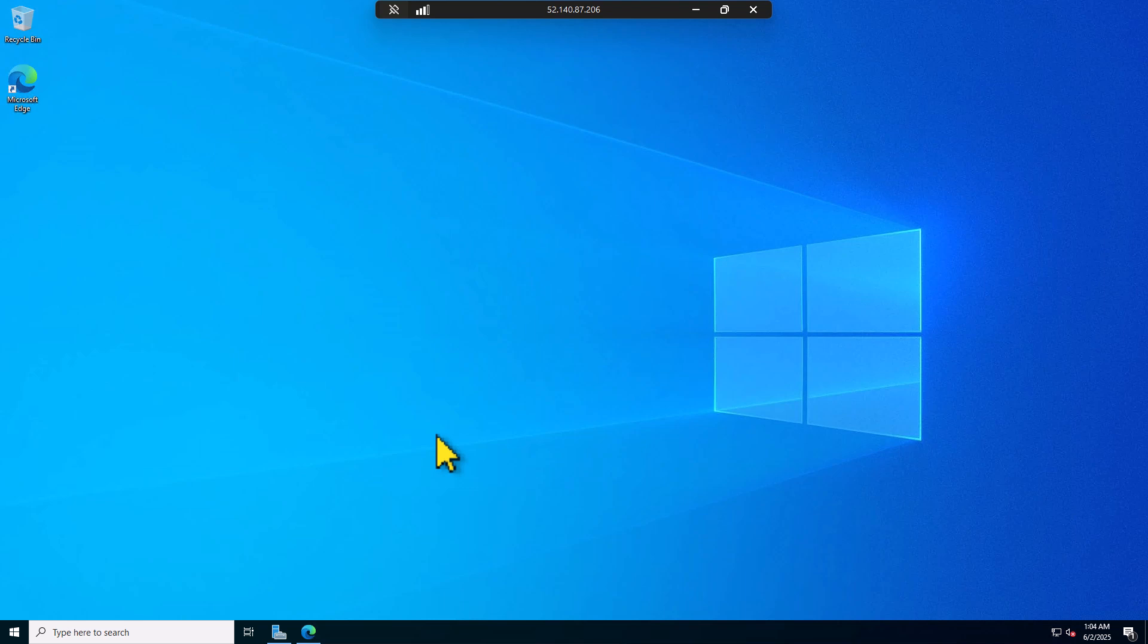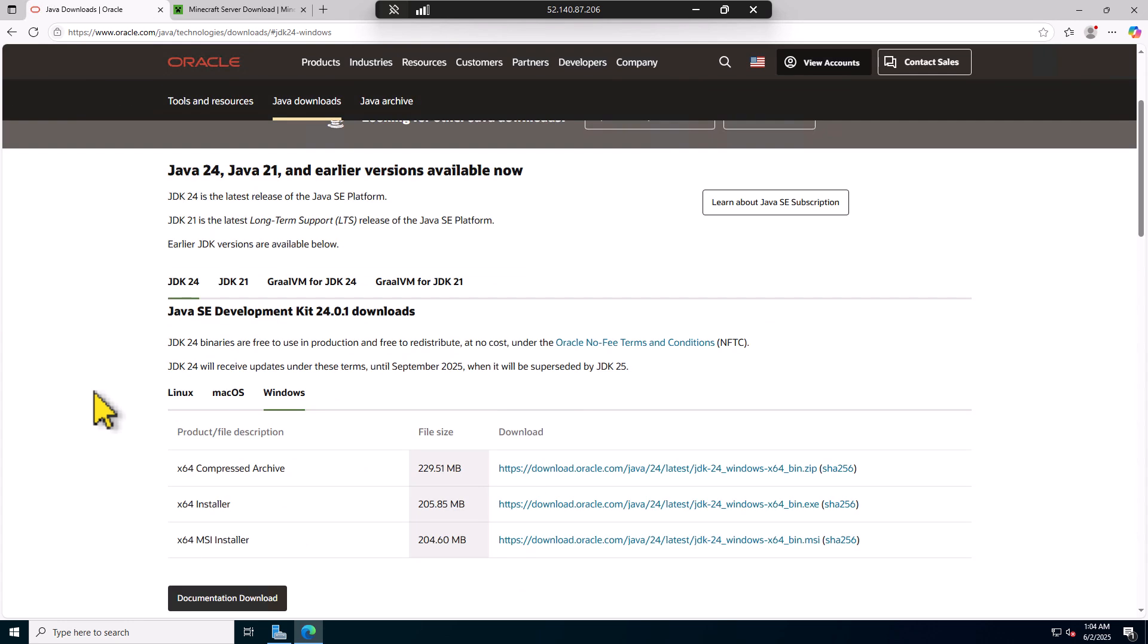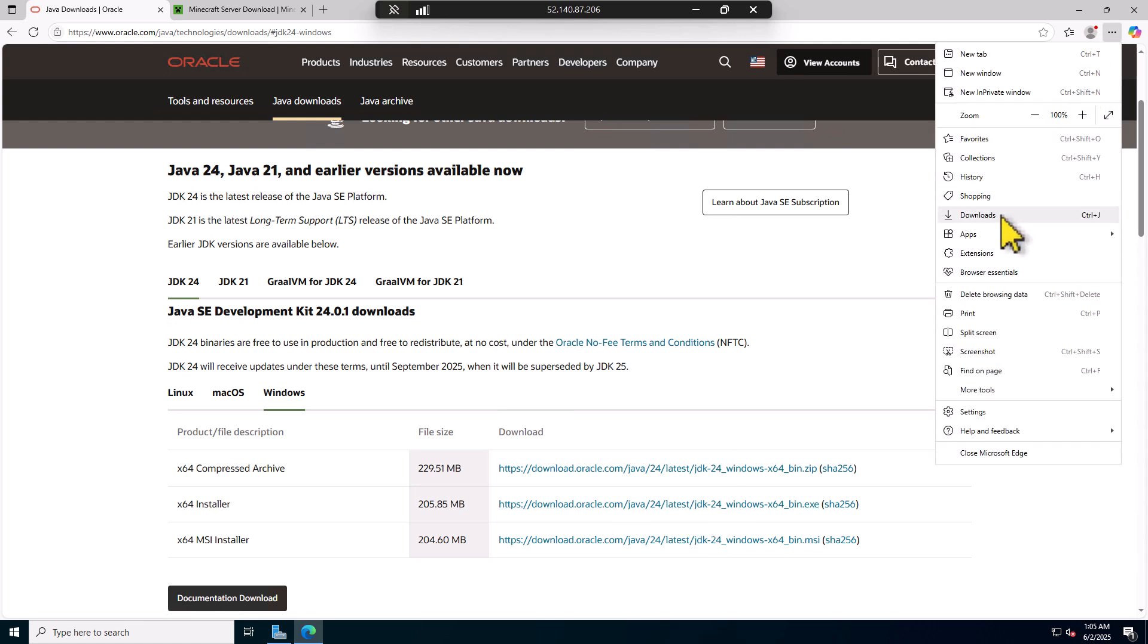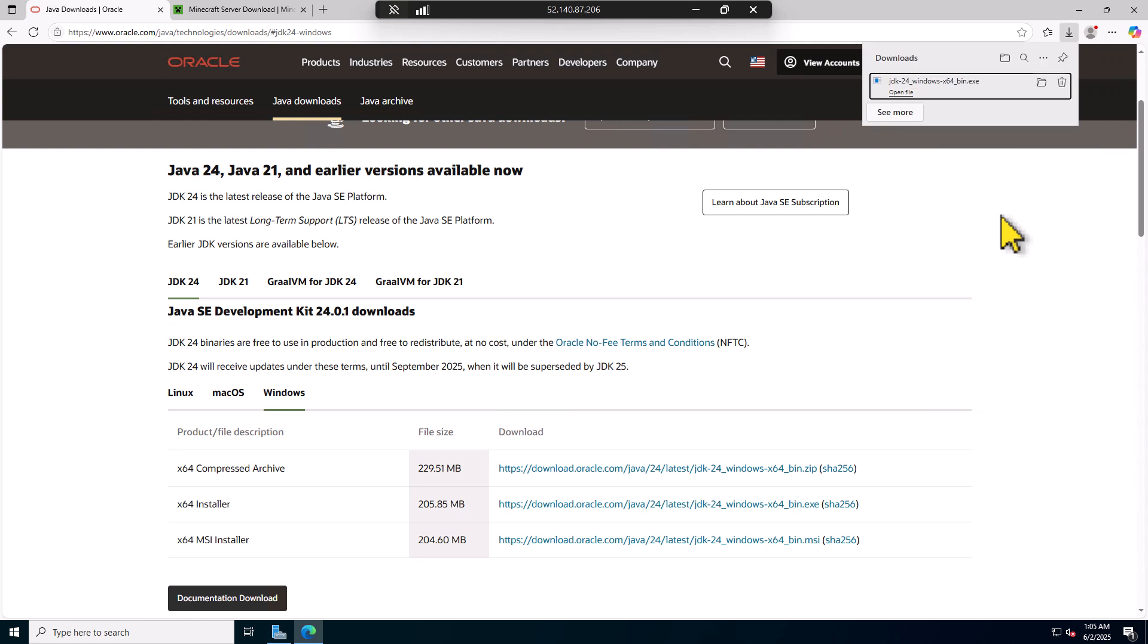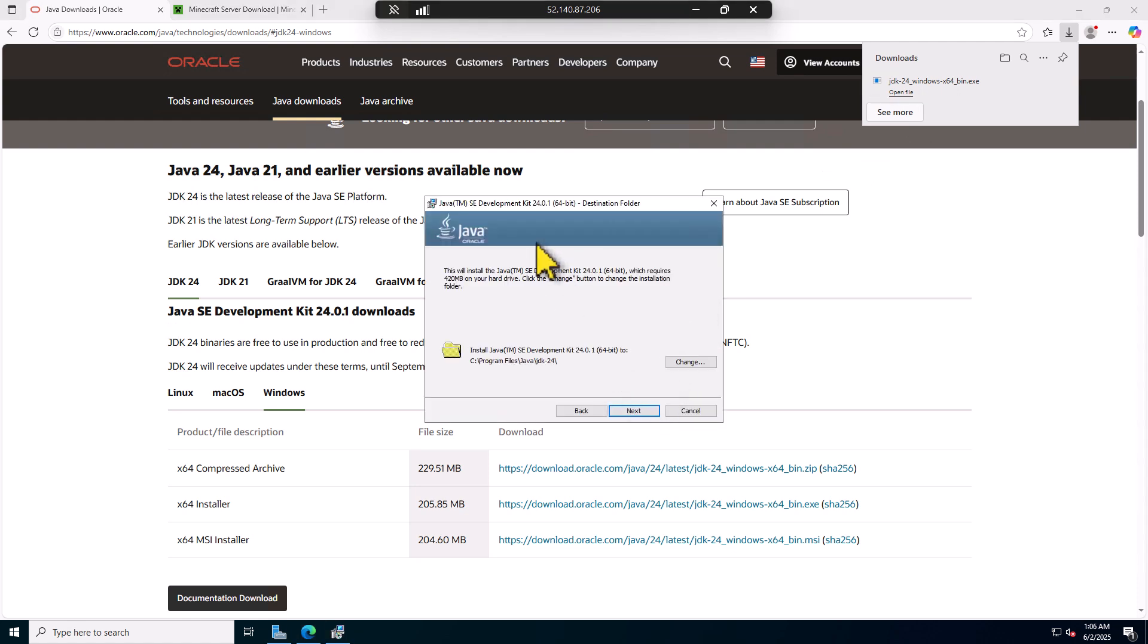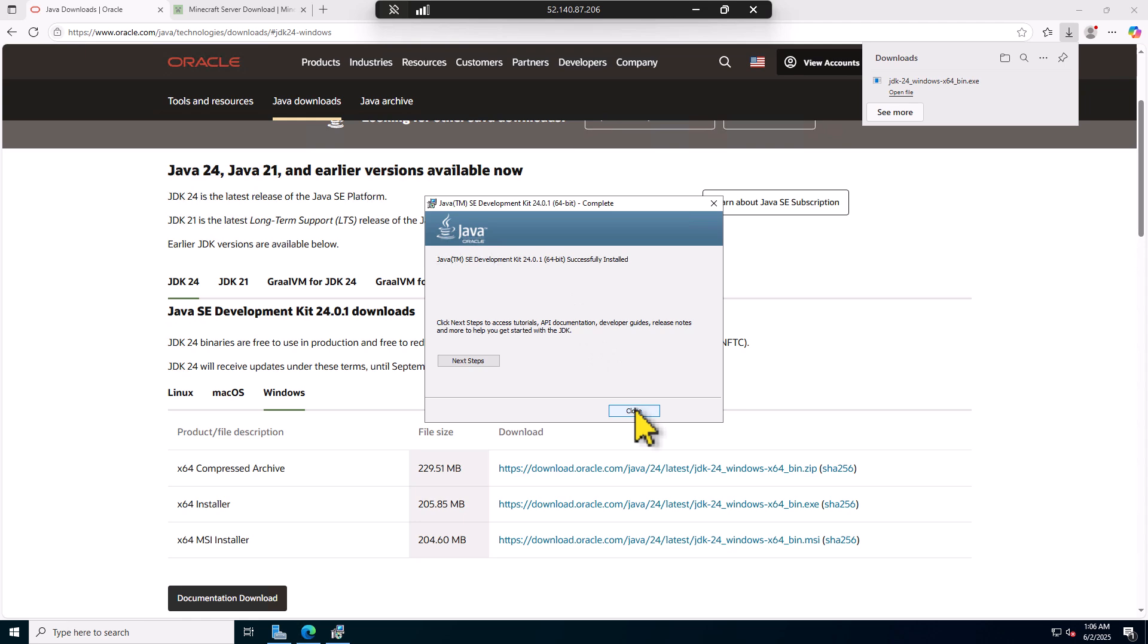I have now logged into my server using RDP. The first thing that we need to do is install Java. Open Microsoft Edge and go to this URL that you're seeing on the screen. I will put it in the YouTube description for you. In here, make sure to select Windows and click 64-bit installer URL to download this file. The installer has already been downloaded to my server. If I go to downloads folder, it should be there. This is the file. I am going to double click on it to start the installation process. Click next when prompted. And I am going to leave the default setting. Click next. And it will install Java on your server. Java has been installed successfully on the server now. Click the close button to close this.